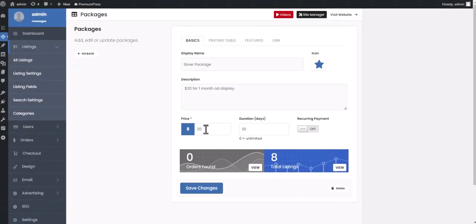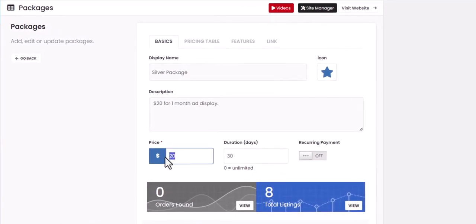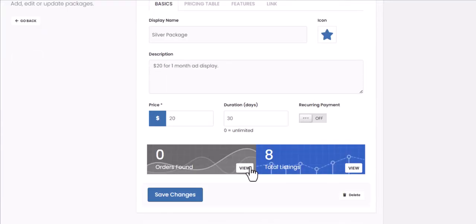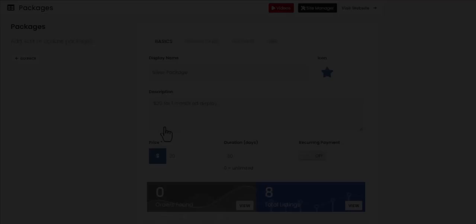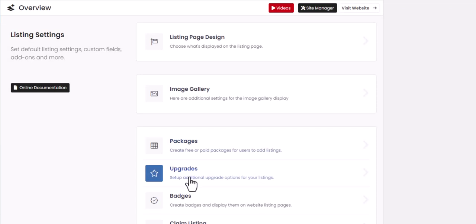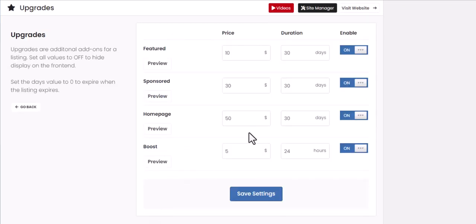With listing packages, you can set up custom pricing for each individual listing and even charge extra for add-ons, like featured listings or homepage placements.